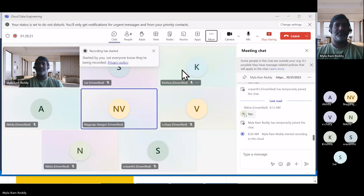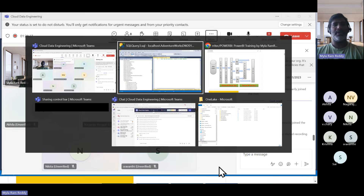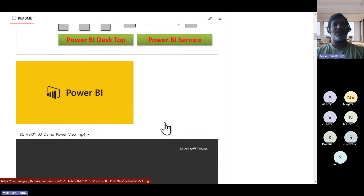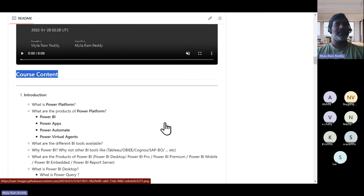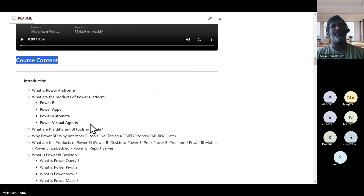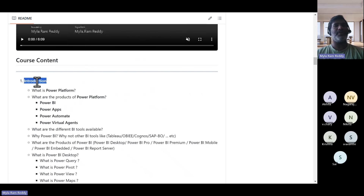That is the business context for what we are going to cover today. While covering this, you also need to understand the overall flow as well as the course content available. So let's go through the course content — first I'll give an introduction.